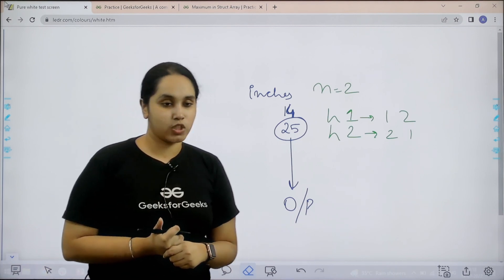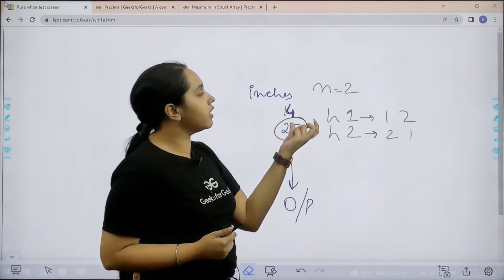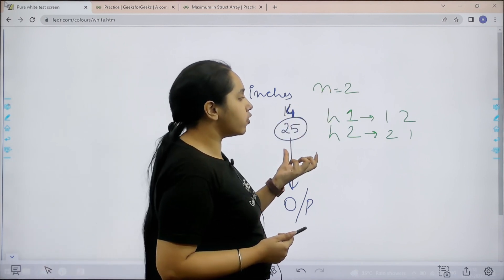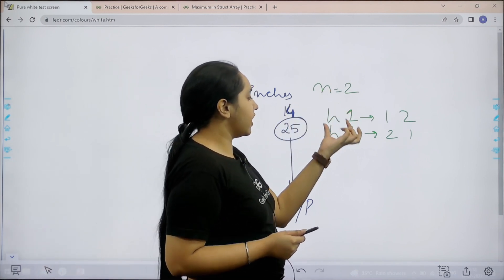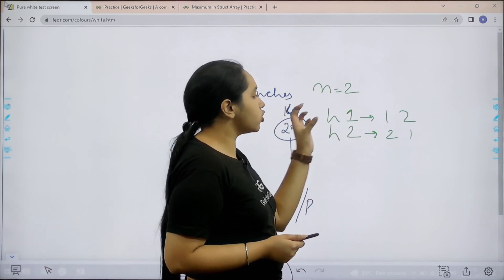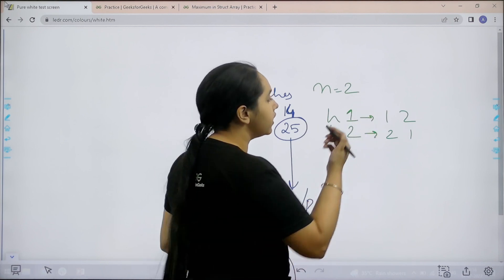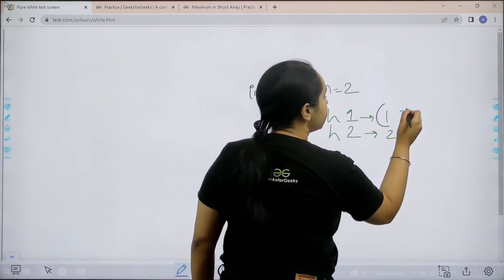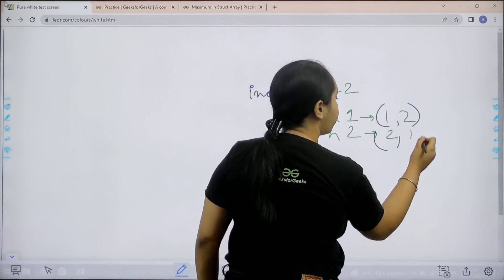Let us understand the question first. Basically over here n is the number of inputs. I have two inputs h1 and h2. These are the values of height. Now basically these are 1, 2 and 2, 1.